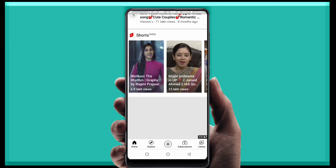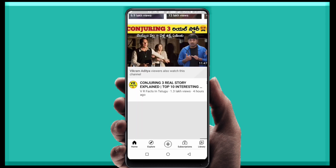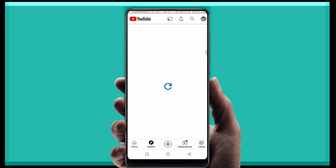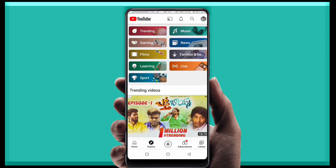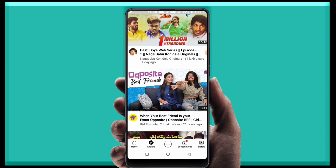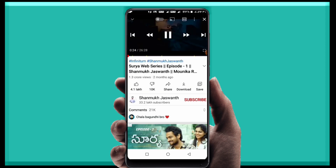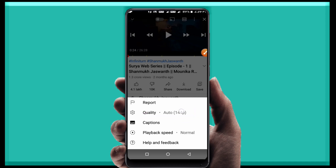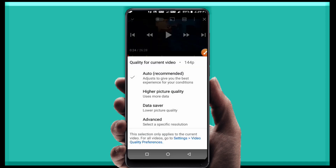First of all, watch here — when you play a video in the YouTube app, this update is visible. This is the first time, I think, regarding video quality, we are getting this update. Simply click on the video quality option here and the video quality settings will appear for us.